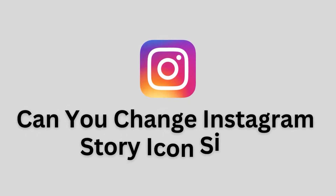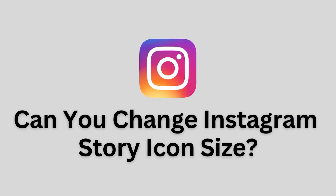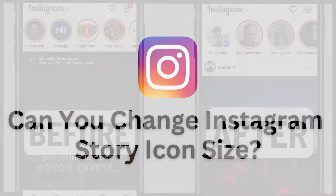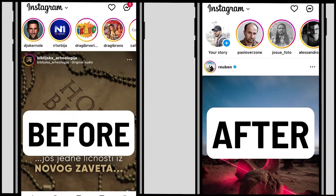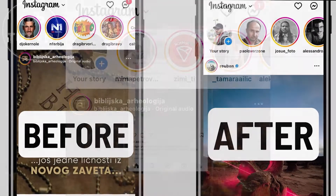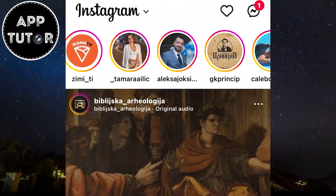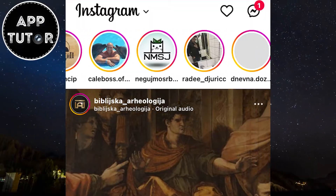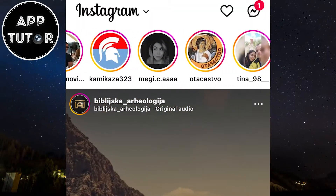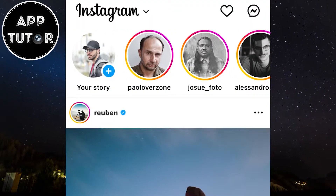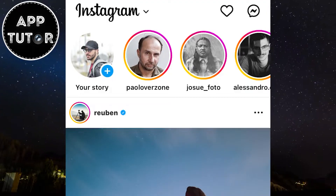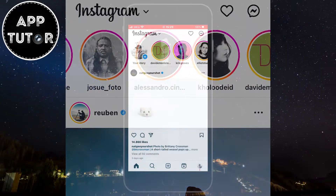Hi everyone and welcome back to another video. As you may know, Instagram has rolled out a new update where they have enlarged the size of the story icons. This is what the size of the story icons has been for the past couple of years, and this is the size of the story icons right now. They are significantly bigger than they were before.